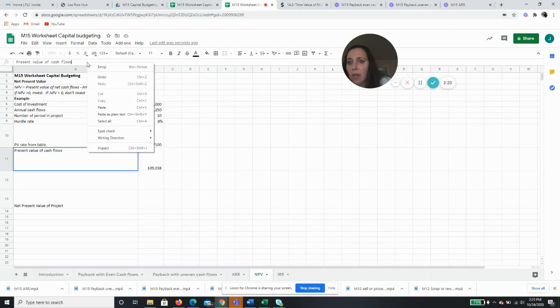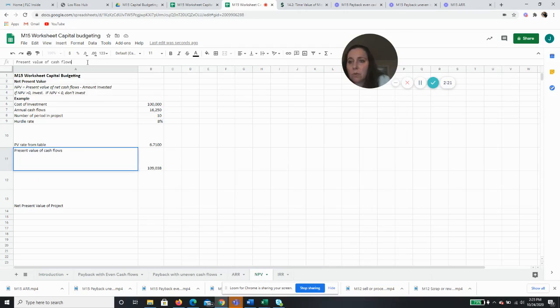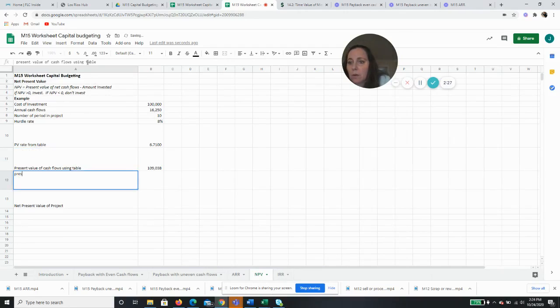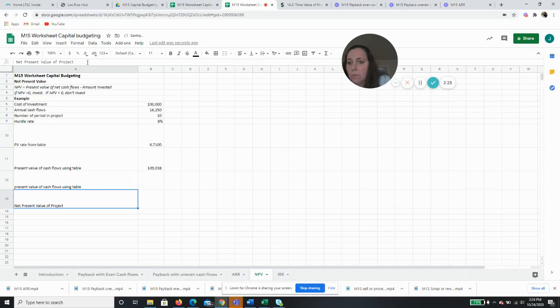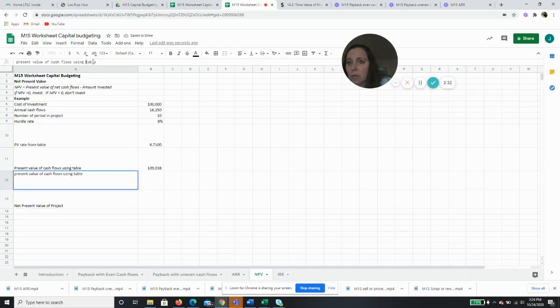So present value of cash flows using table, and then we'll do present value of cash flows using Excel.